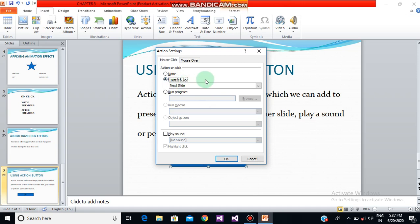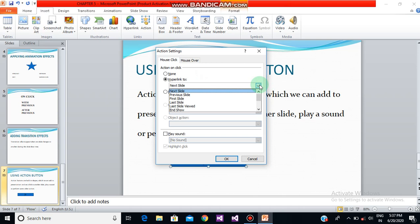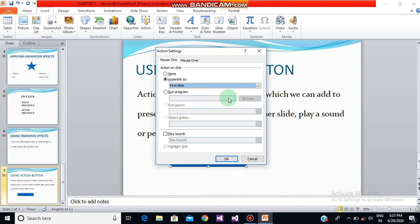In the Action on Click section of the Mouse Click tab, select the Hyperlink To option — this determines where the button will take you when clicked. I want it to go to the first slide, so I am selecting the First Slide option from the menu, and now it is selected.